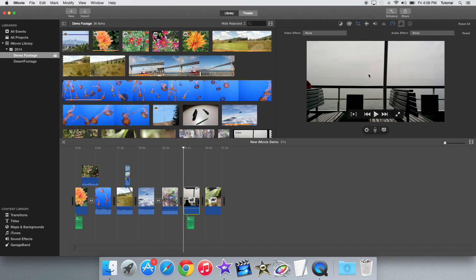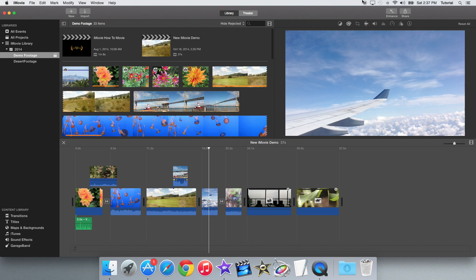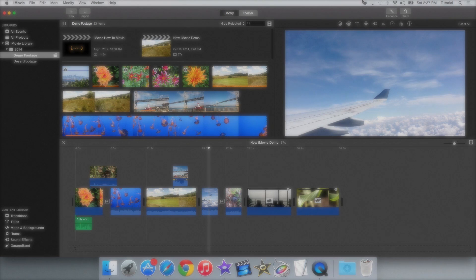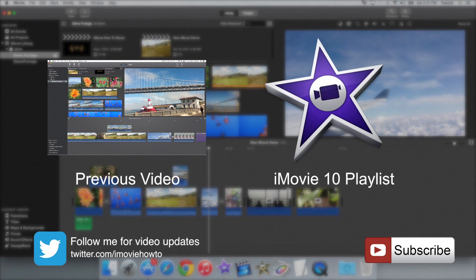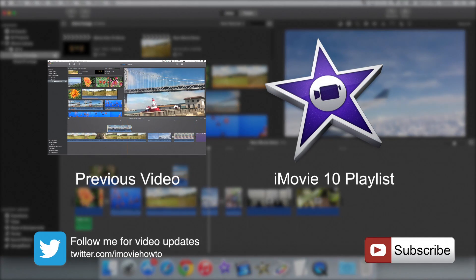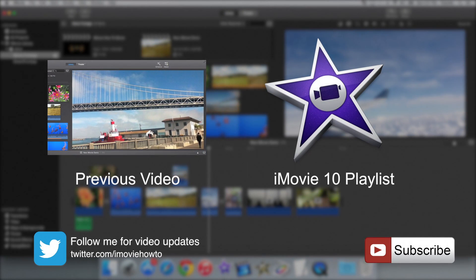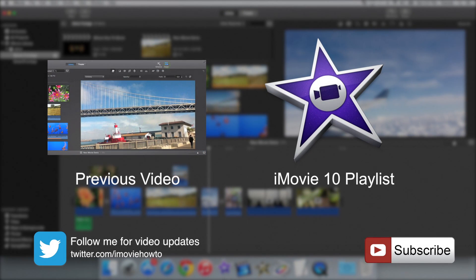Thank you for watching this iMovie tutorial. If you liked this video or thought it was helpful, be sure to like, comment, share, and subscribe. Thanks for watching and see you next time. Have a great day.